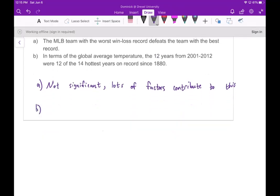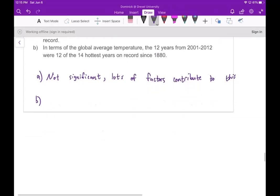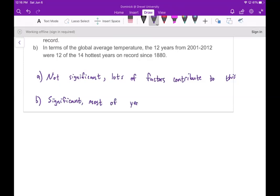In part B, regarding global average temperature, the 12 years from 2001 to 2012 were 12 of the 14 hottest years on record since 1880 — and this is significant. If it was based on chance alone, we would expect the hot years to be spread out more. Instead, most of them are clustered from 2001 to 2012.